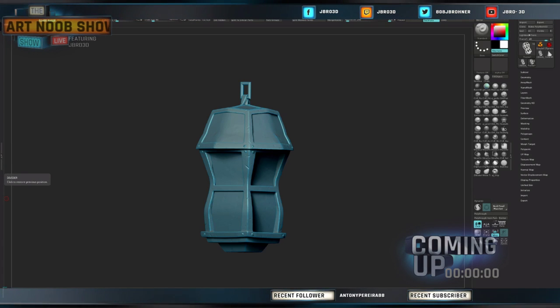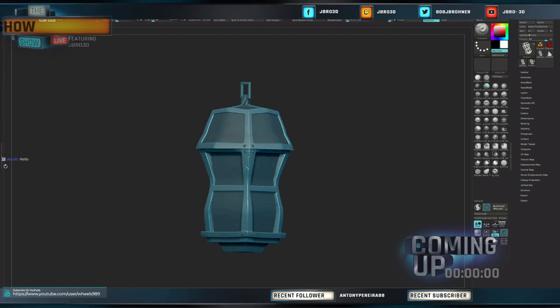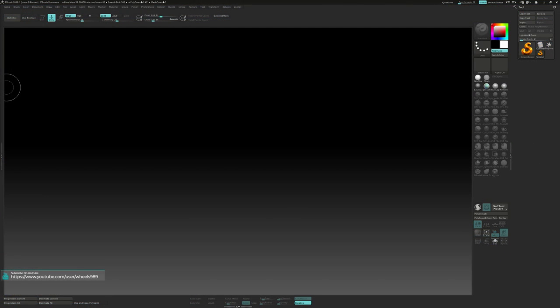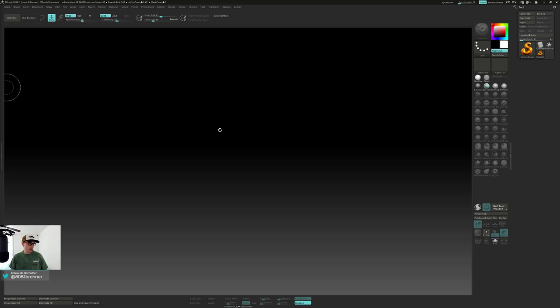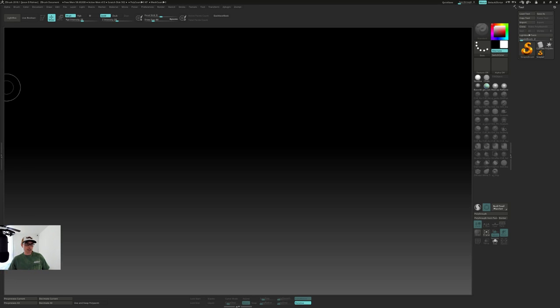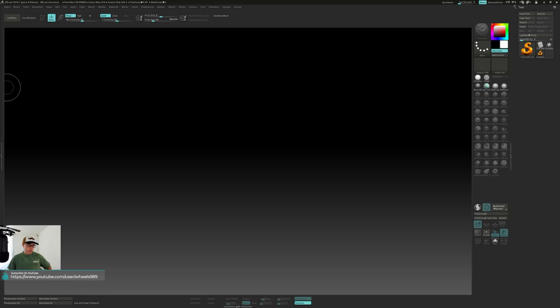Alrighty, we're live. Good morning everybody. Welcome to the stream. My name's Jason, here on my channel. I stream myself learning and creating digital art.